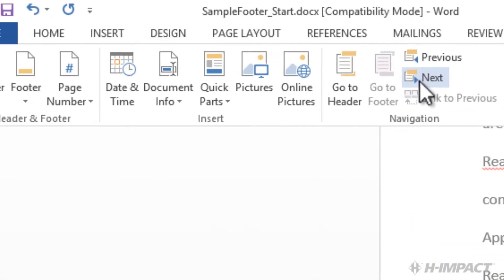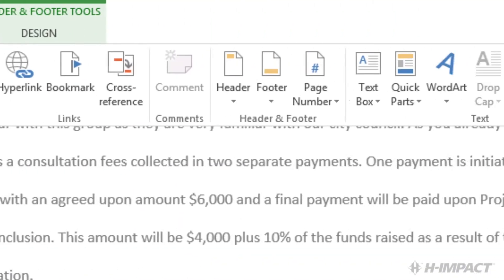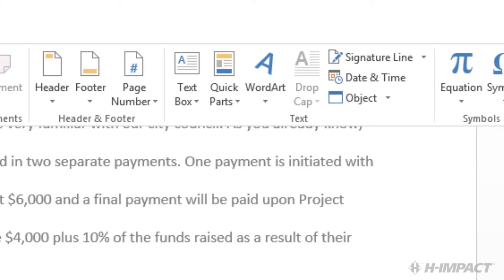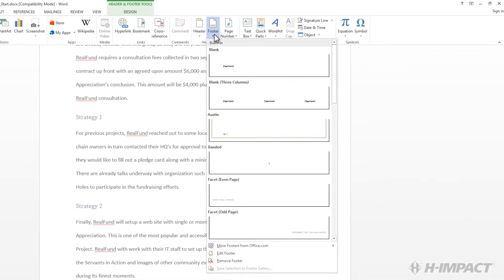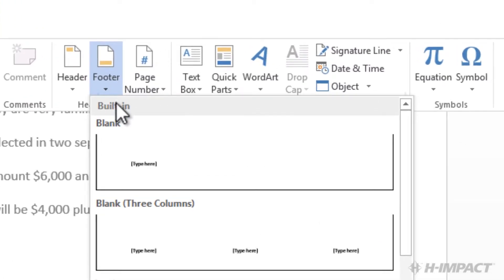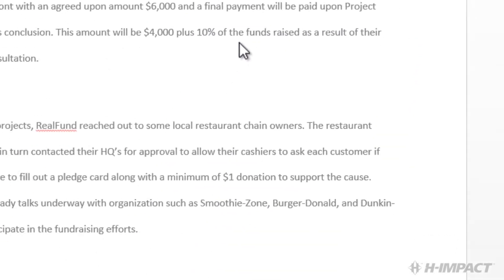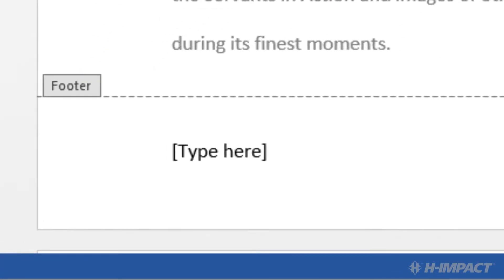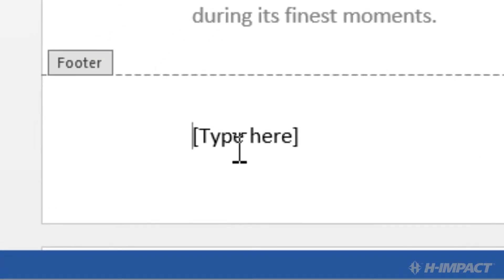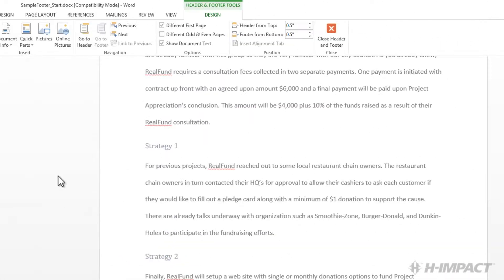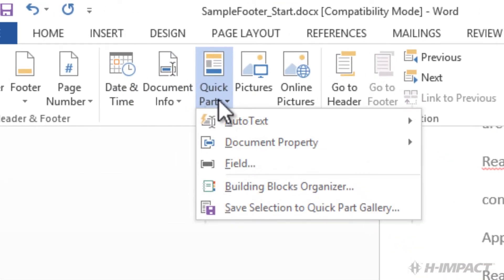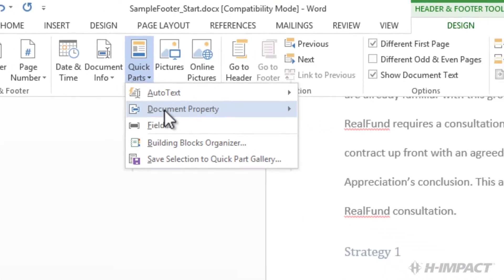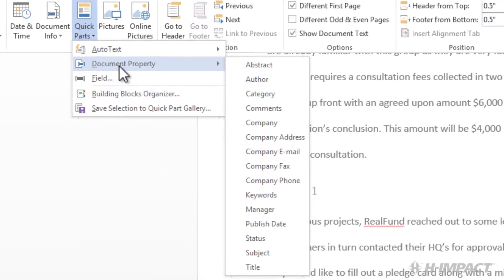Click Insert. Click the Footer drop-down. Select blank three columns. Click the Type Here field in the first column. Click the Quick Parts drop-down. Select the Document property. Click Title.